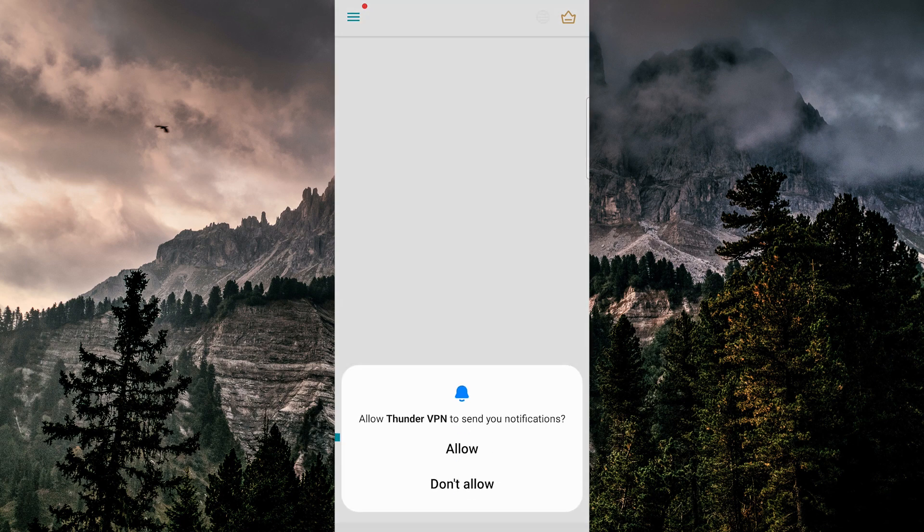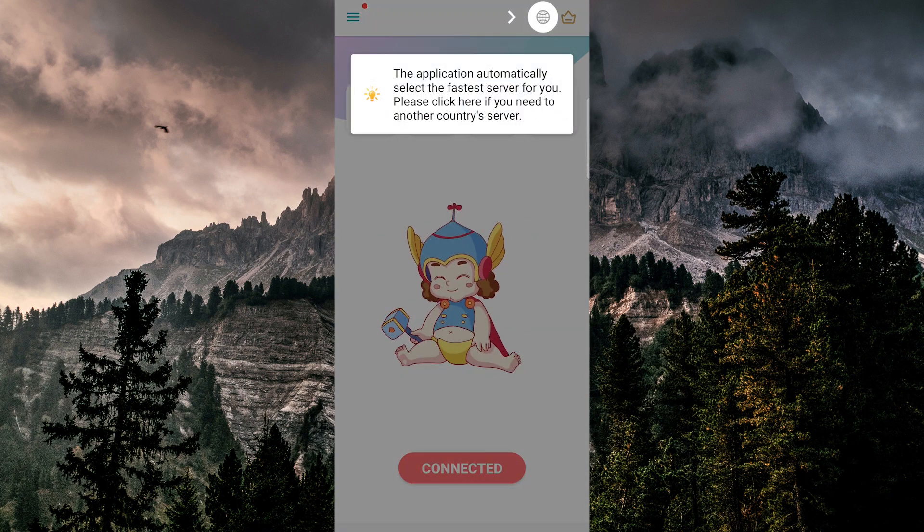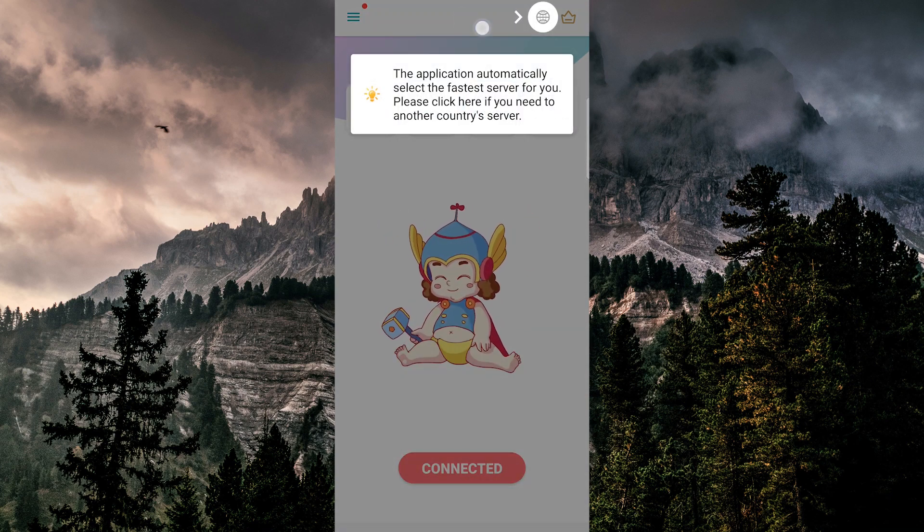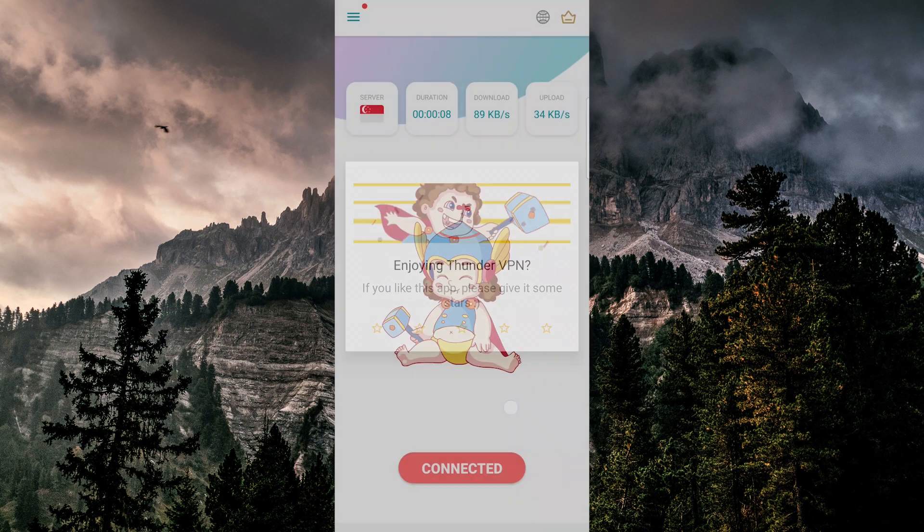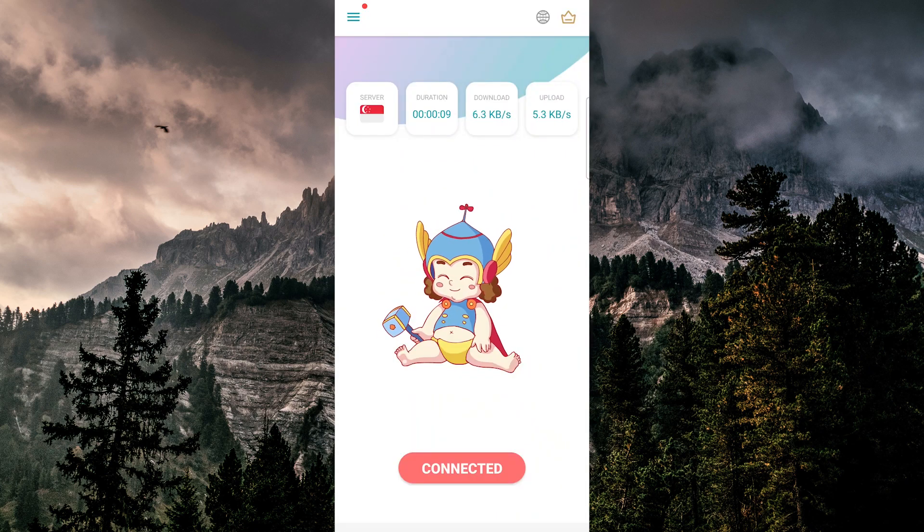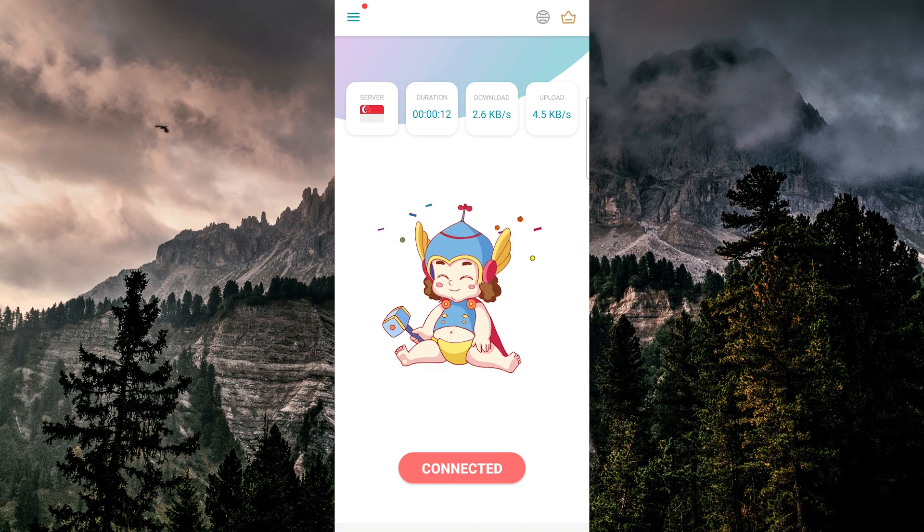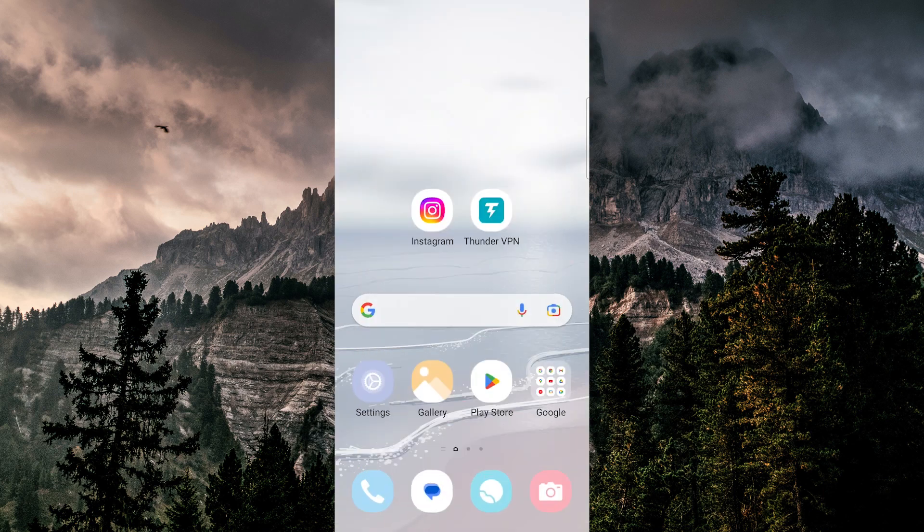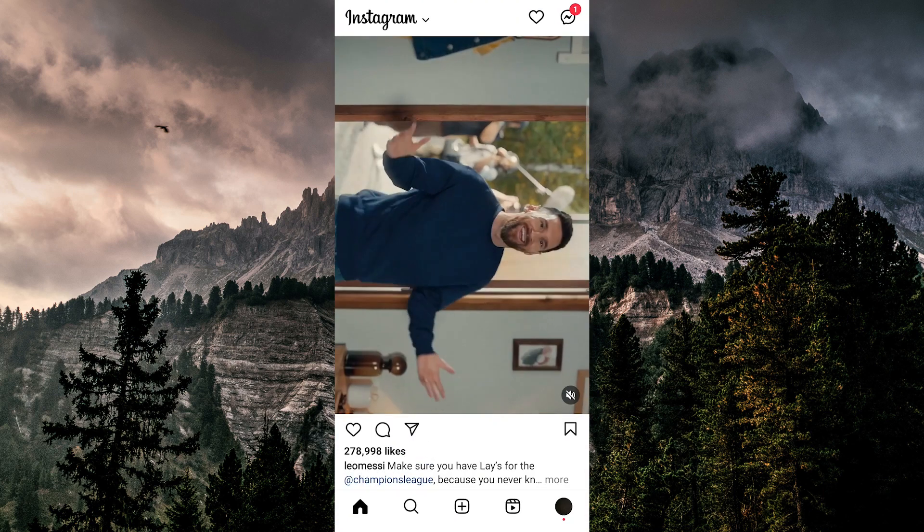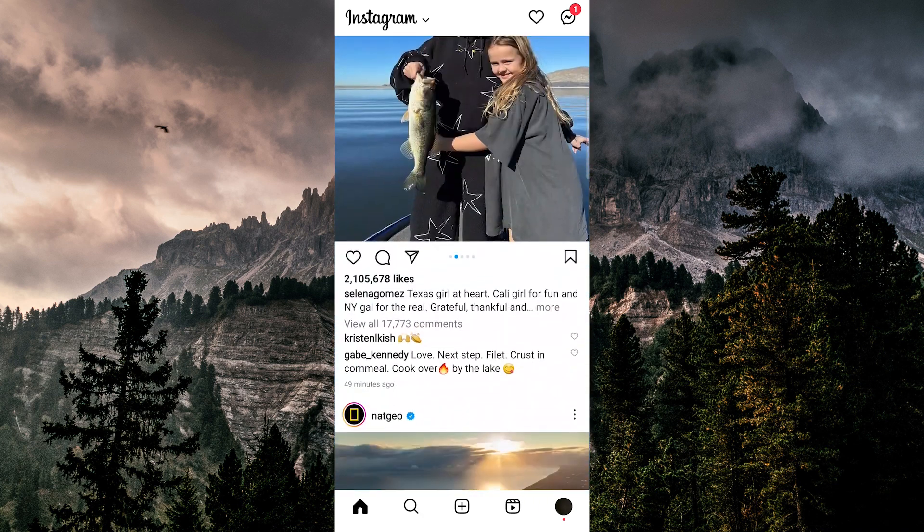A lot of the times this fixes that error because Instagram has flagged your IP address with some kind of issue associated with using the Instagram app. After you install and turn on that VPN, just go back to Instagram and you should be able to scroll through it and use it like normal without any issues.